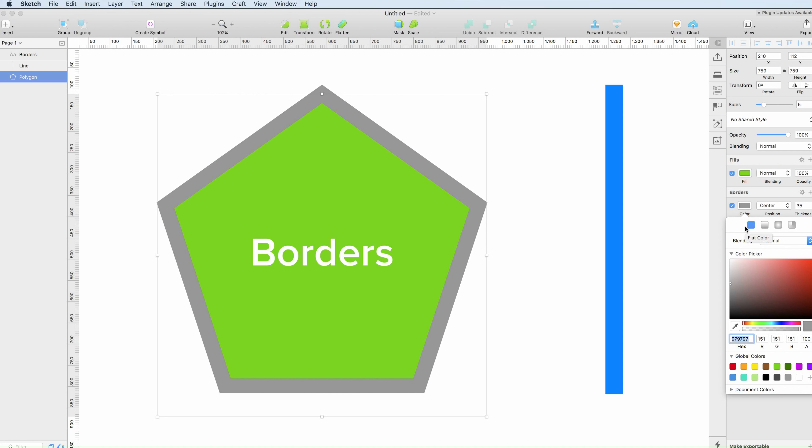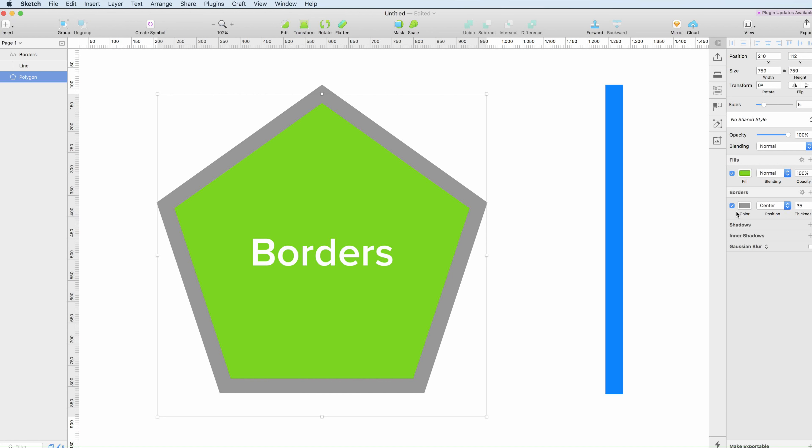One useful thing about borders is the adjust properties. So if you click on this small icon, you can see that we're having some extra options such as the ends. We can modify the ends and the joints of the border.